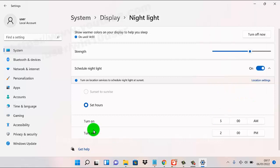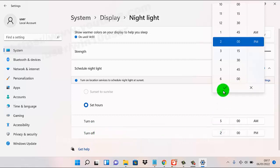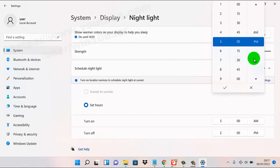Then set the turn off time for night light, for example 5 p.m. or 7 p.m.